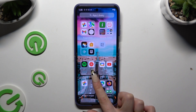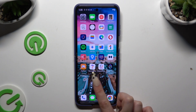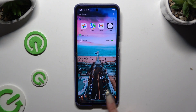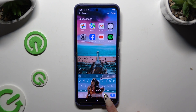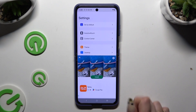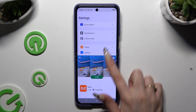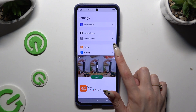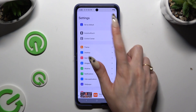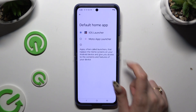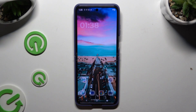If you want to, you can always manage its settings by going back to the same app and adjusting all of those however you want. To go back to your standard launcher, click on 'Set as Default' and choose 'Moto App Launcher'.